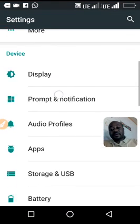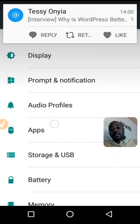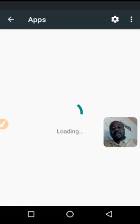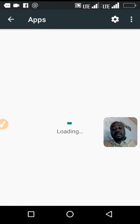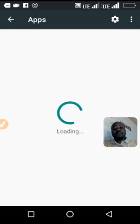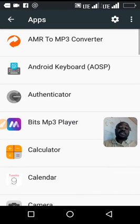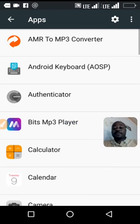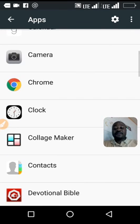And actually get rid of, uninstall WhatsApp. You have here Apps. Let's locate WhatsApp.